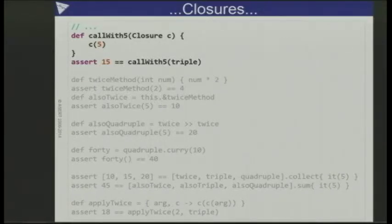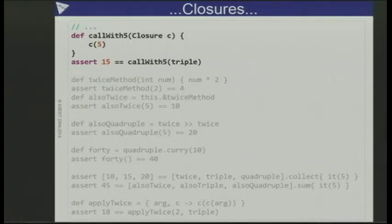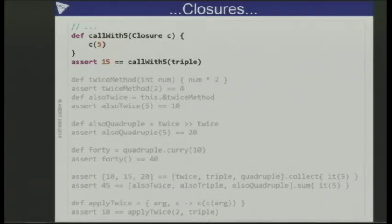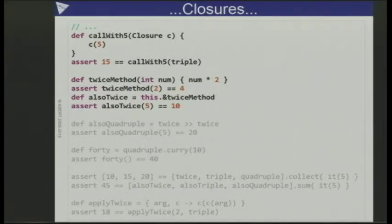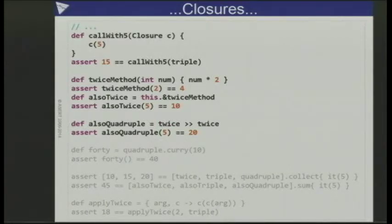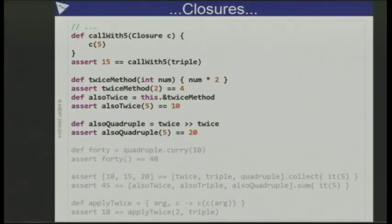Just as we can assign a chunk of code to a variable, we can also pass a chunk of code into a method. This is a method that might exist in a script or in an object — I can pass in a closure, type it or not, and call that closure passing in a parameter. So I can call with 5 and pass in 'triple'. We can also compose closures together: I can take the 'twice' closure and compose it with another 'twice' closure to give me quadruple of something.